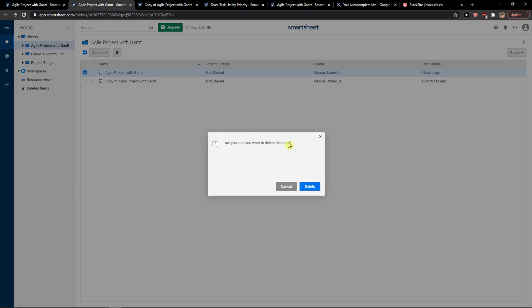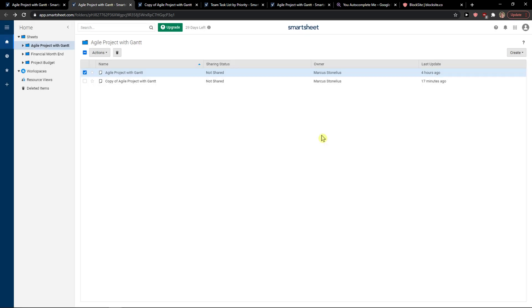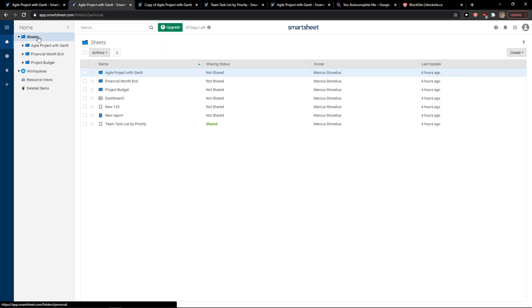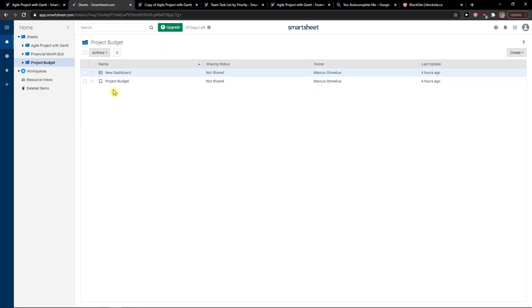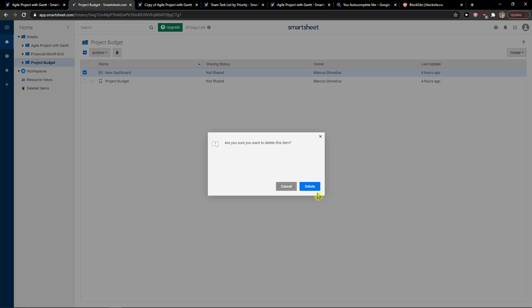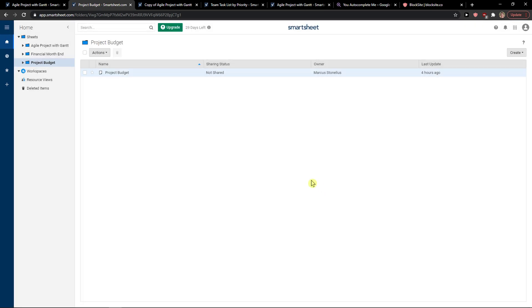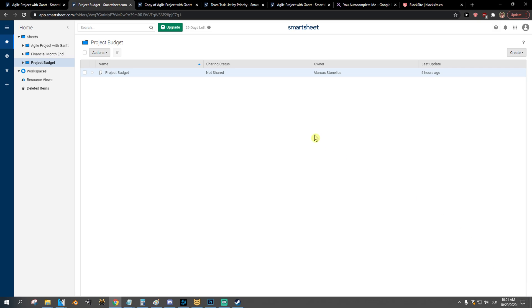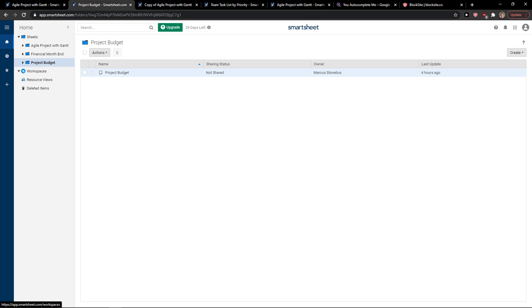Then you're gonna see 'Are you sure you want to delete this item?' You need to be in Home, click on whatever sheet you got, click on it, Actions, Delete, Delete. And that's pretty much how to